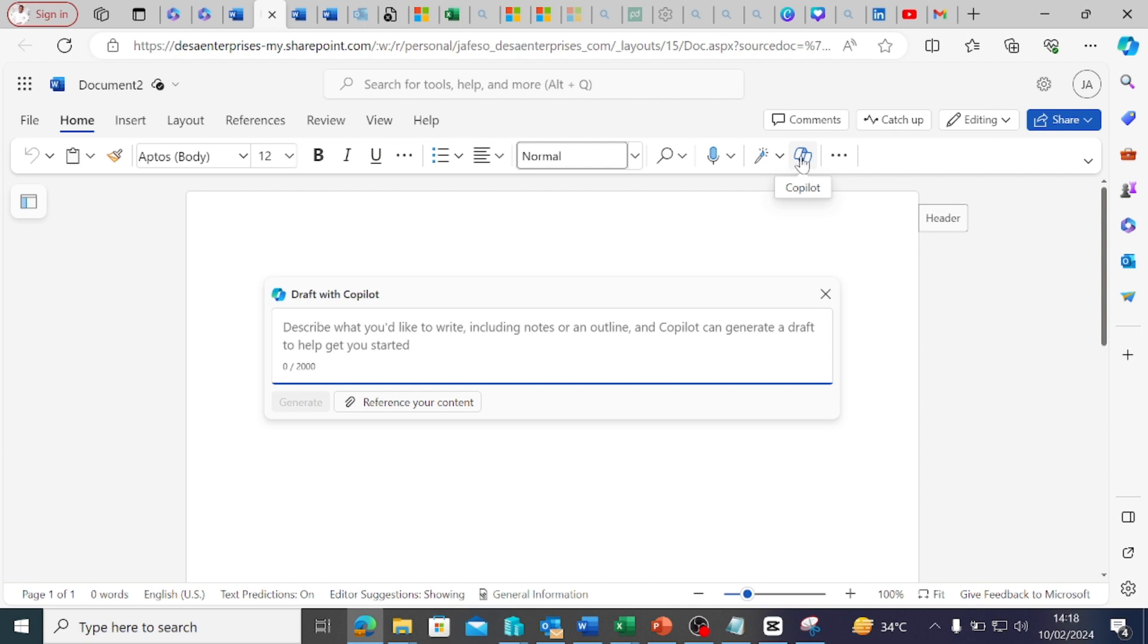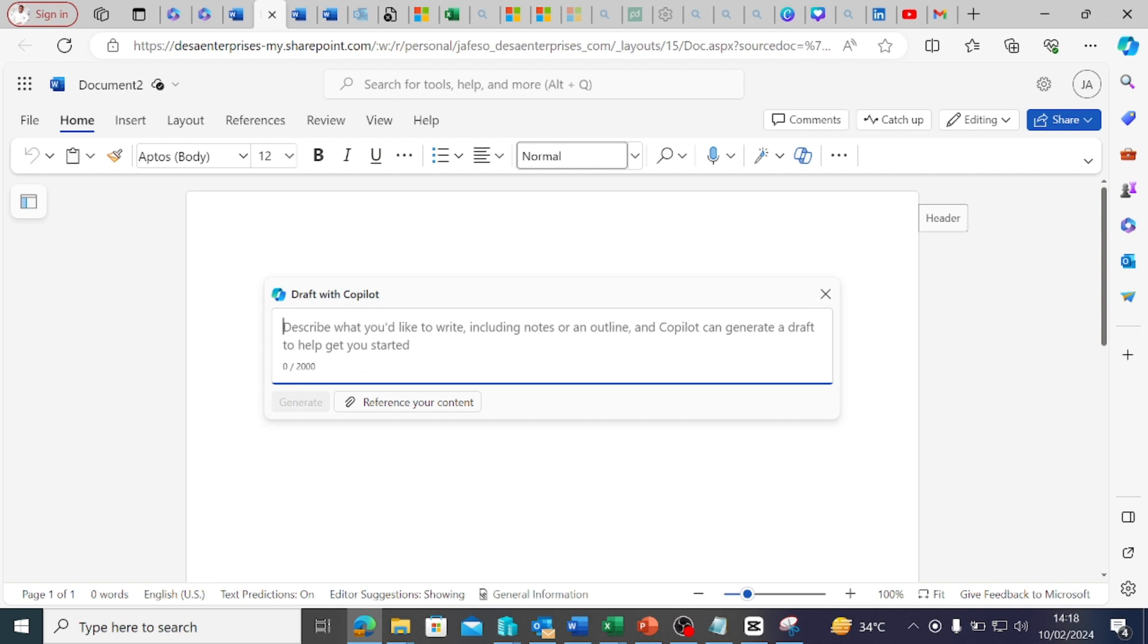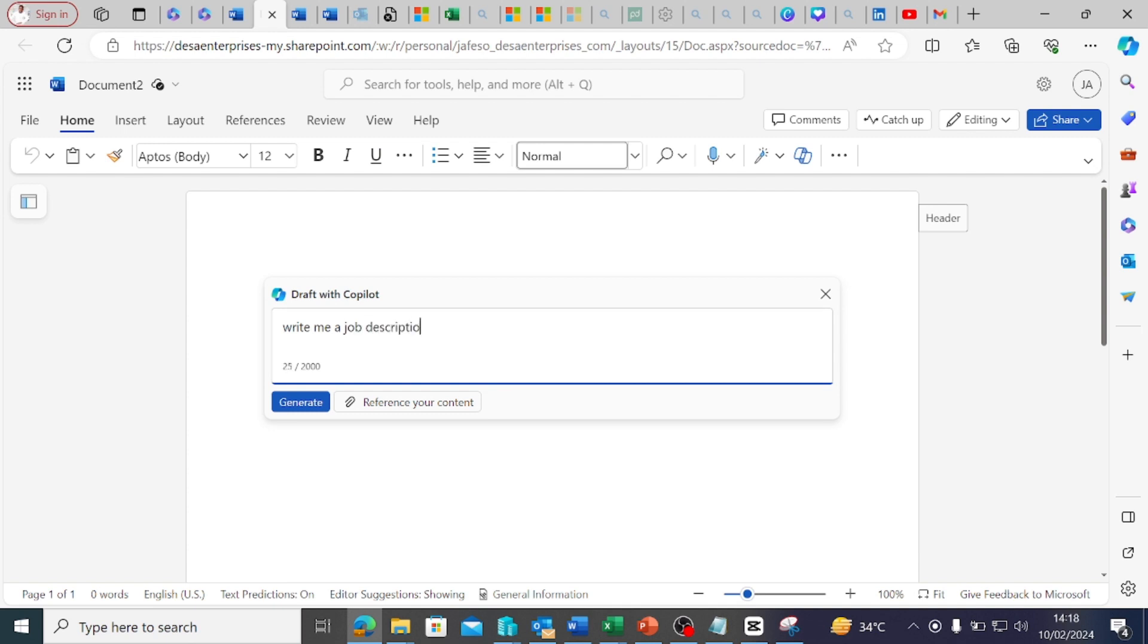What you can do is bring it up, describe what you'd like to write, including notes and online sources, and Copilot can generate a draft for you. I may just say, 'Write me a job description for a senior software engineer.' For example, I want to advertise for a senior software engineer role and I want Copilot to help me get the job description so it can be sent out or published. I will have to click on this.